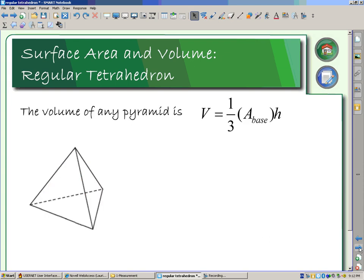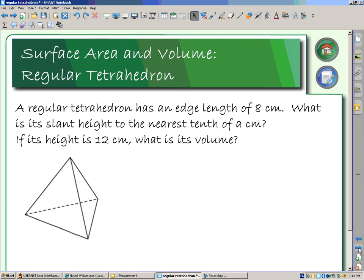If we go to look at volume, the volume of any pyramid is going to be one-third the area of the base times the height. Remember that our height is this perpendicular that's being given to us. In order to find the area of our base, we're going to need to know the slant height — so that information will have to be provided. If it is a tetrahedron, we know that the slant height on a side is going to give me the height that I would have in the base.